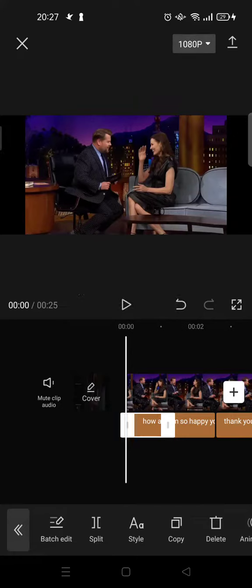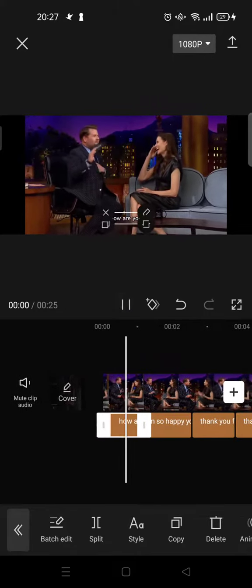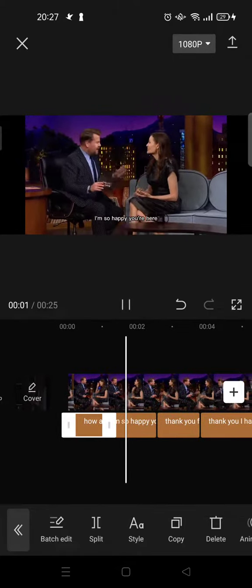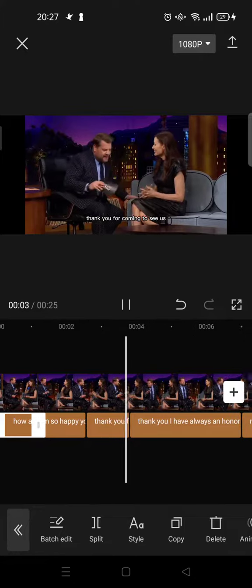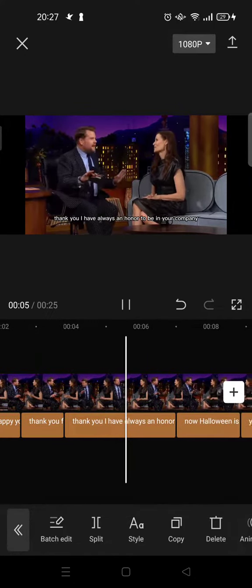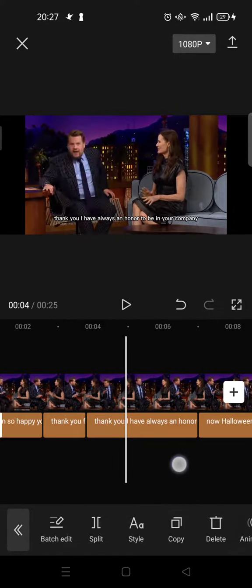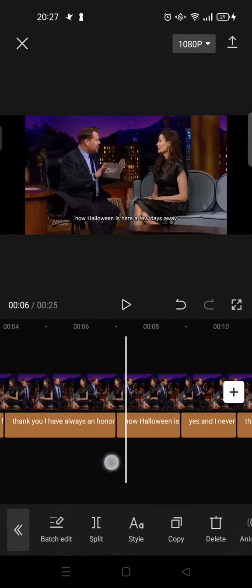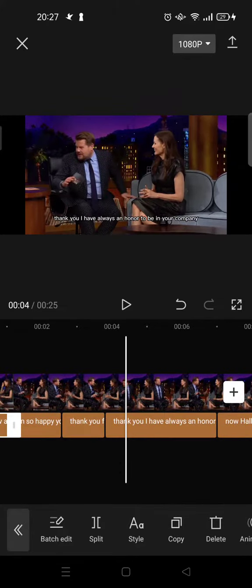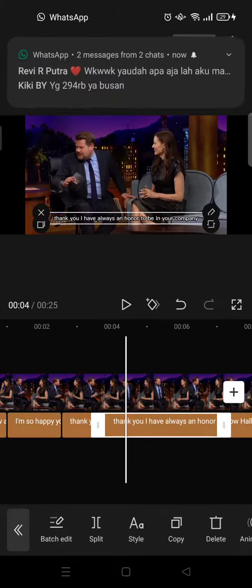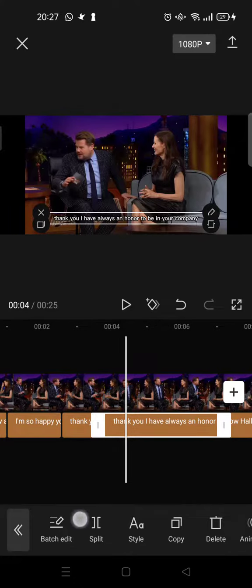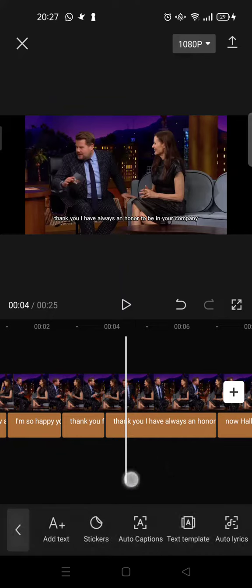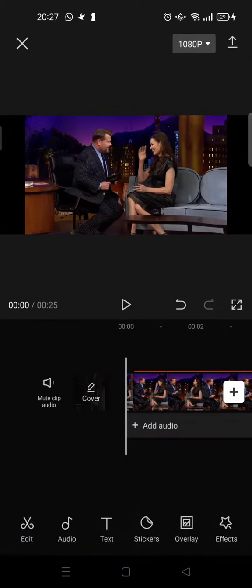Here is the auto subtitle that was created. You can see the subtitle is pretty accurate, but if you want to make adjustments, you can click on each subtitle and click on Edit. That's how you can add auto subtitles to a video in CapCut.